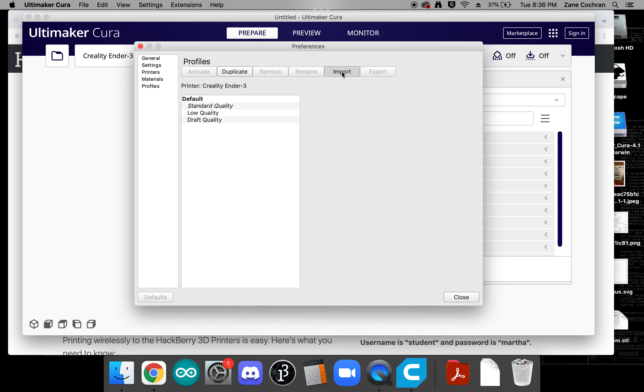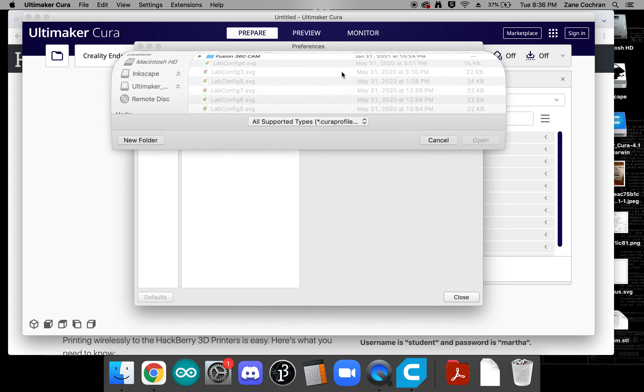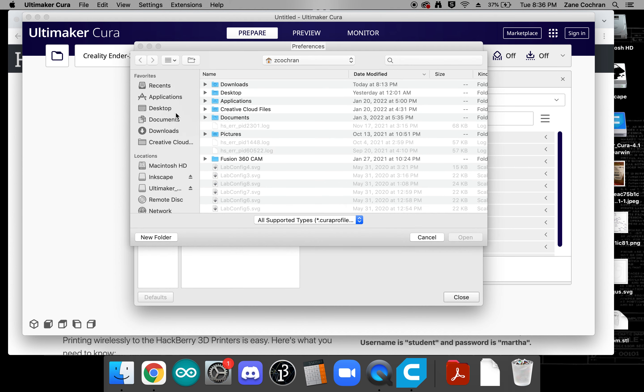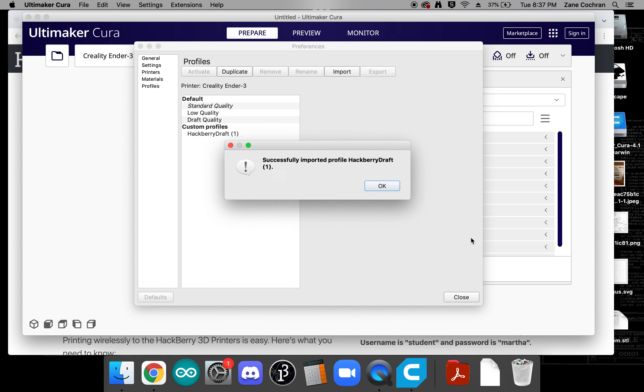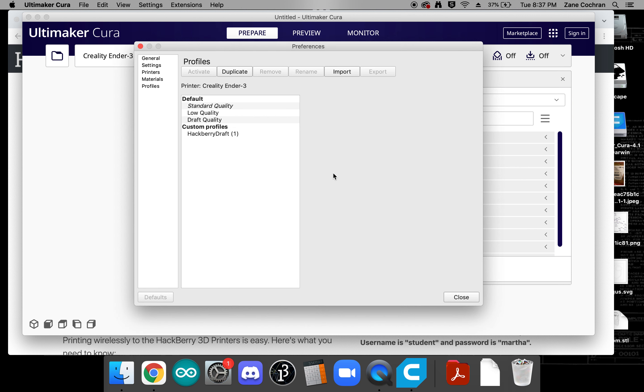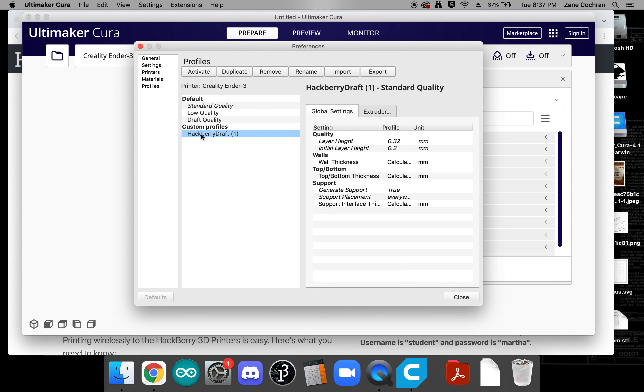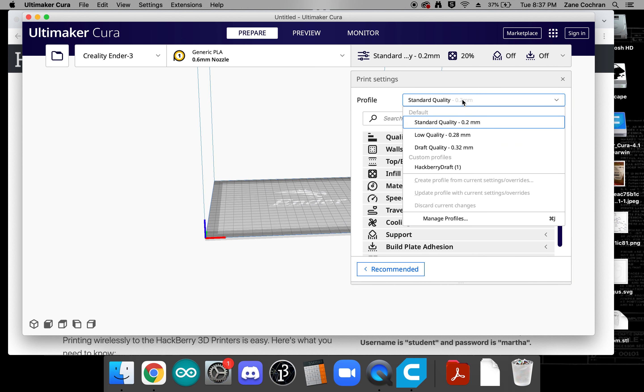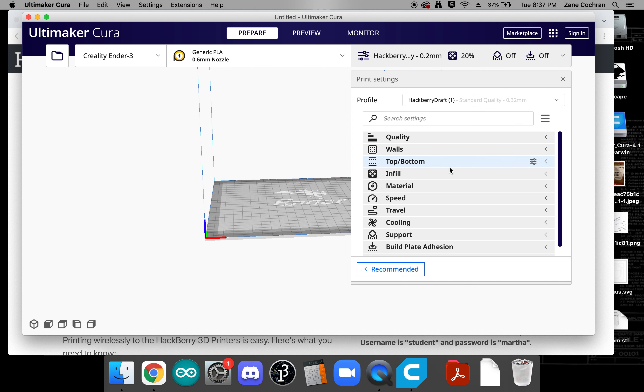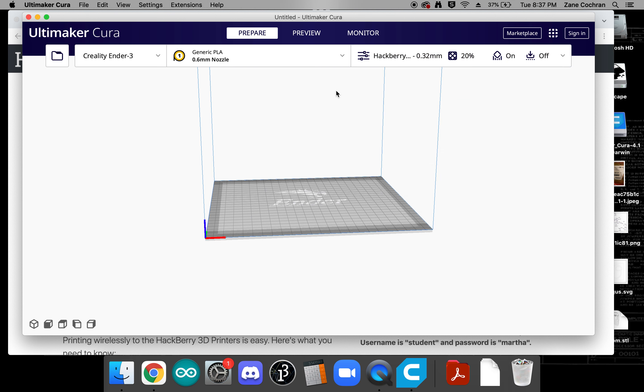If we go to import and go to our downloads folder or wherever we save that hackberry draft profile we can click okay and open and it should say successfully imported hackberry draft. We're going to select that and click close okay and here in the profile then we should be able to navigate down to our hackberry draft profile and our software is now configured and ready to convert files.